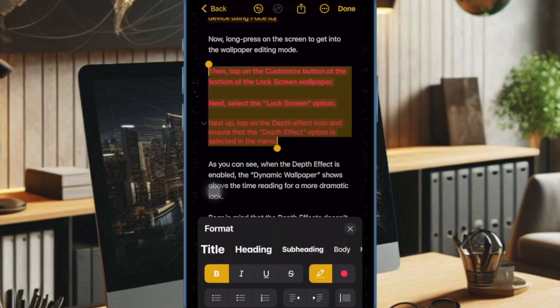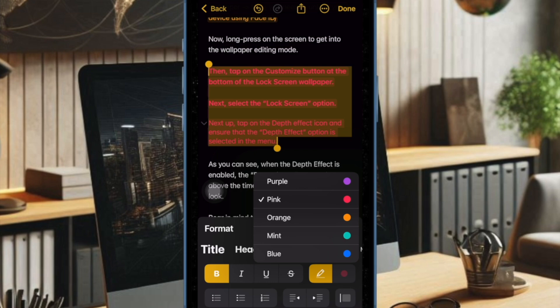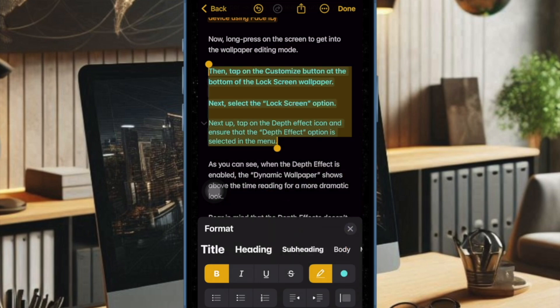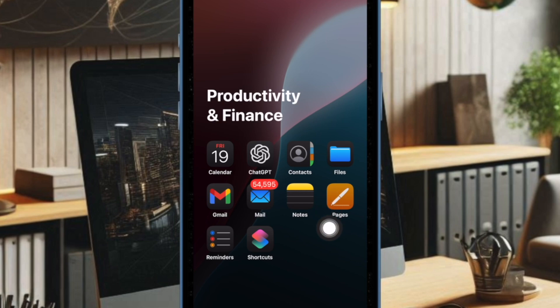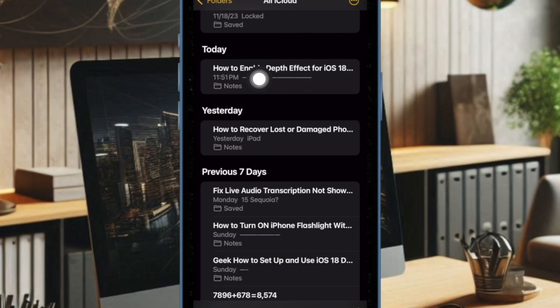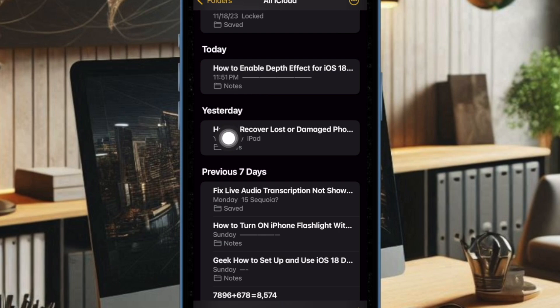That said, let me show you how it's done the right way. First of all, you have to launch the Apple Notes app on your iPhone or iPad. Now open a specific note or create a new one, depending on your needs.